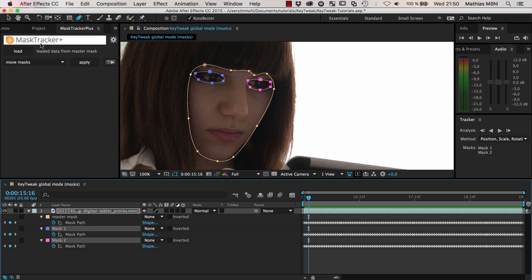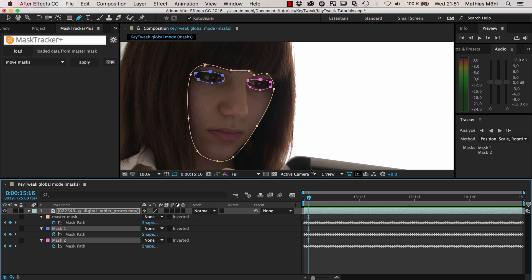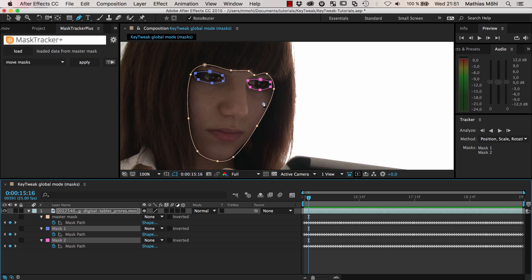I hope that this tutorial gave you some insights on how to improve your rotoscoping workflows inside of After Effects, how to track masks, and in particular that once your mask is not 100% accurate and you need it to be more accurate, there's no reason to throw away your track with all these keyframes. With the help of KeyTweak, it's really easy to fine-tune your mask until it has the shape you want. That's the end of this tutorial. I'm Matthias for MamoWorld.com and I'm looking forward to seeing you again in the next tutorial.